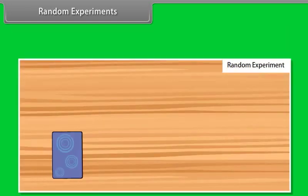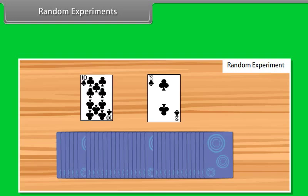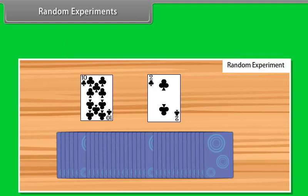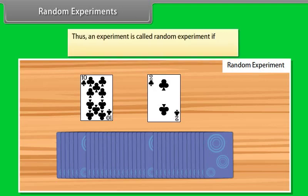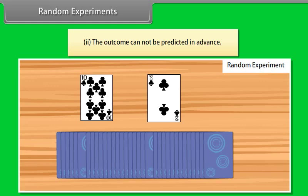But we also perform experiments like drawing a card from a well-shuffled pack of playing cards, where the outcome is not certain. Rather, the outcome will be one out of many. Such experiments are called random experiments. An experiment is called a random experiment if: (1) it has more than one possible outcome, and (2) the outcome cannot be predicted in advance.